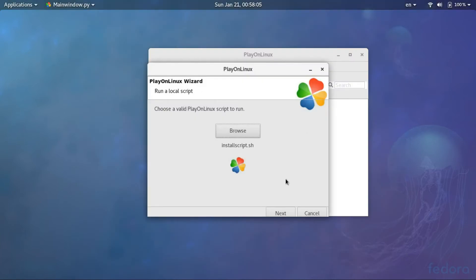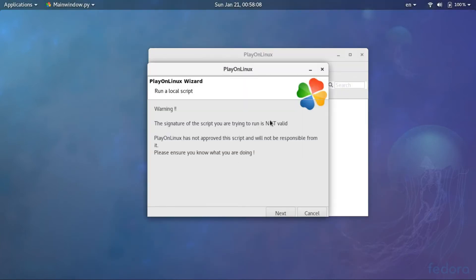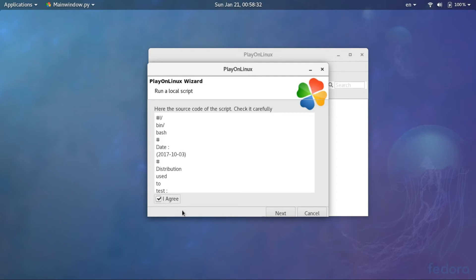So it will show a warning, this signature is not valid. Press agree and next, press next.